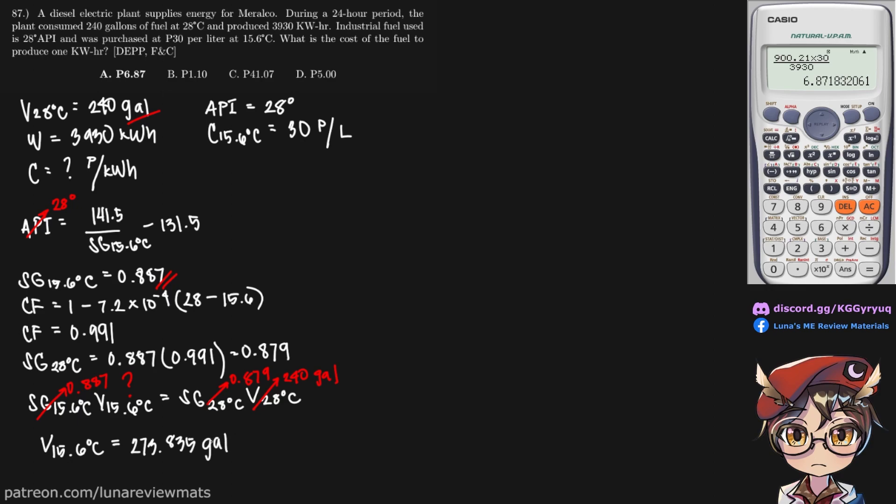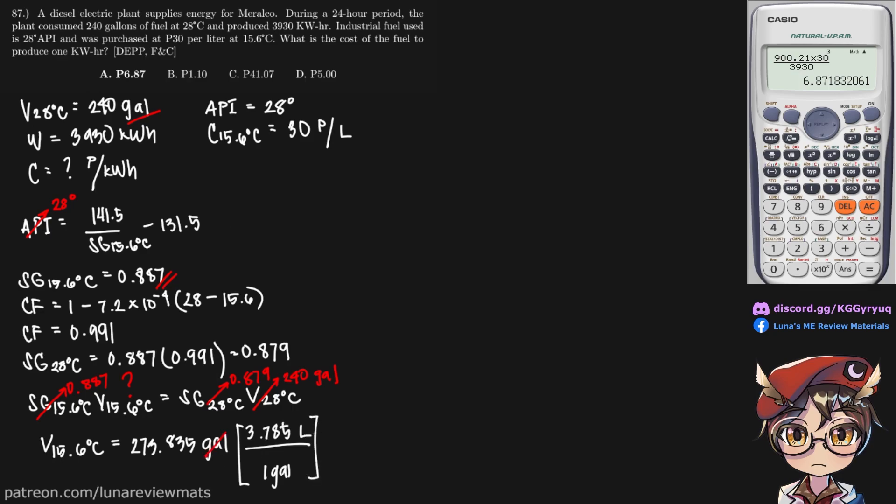Now before we use this, we should convert it into liters first, because the cost is in a per liter basis. For every gallon, we have 3.785 liters. So these cancel out, and we get a volume of 900.21 liters.